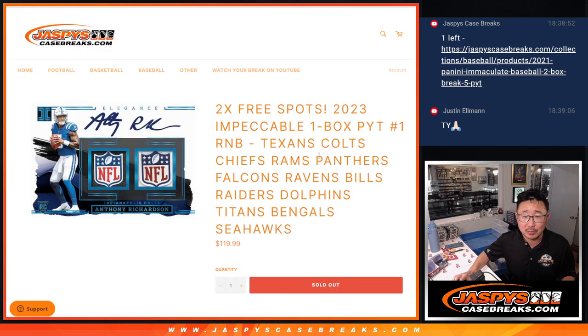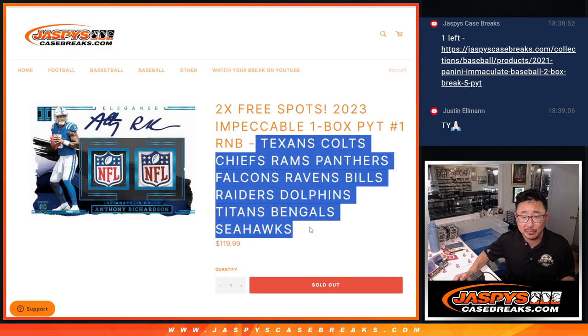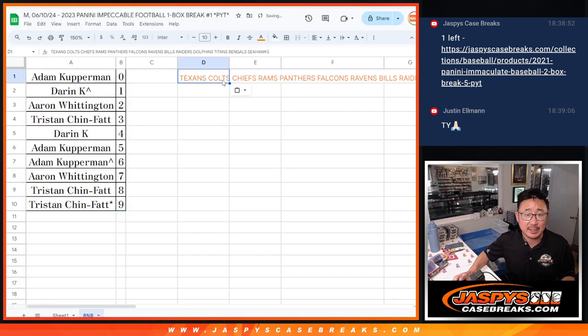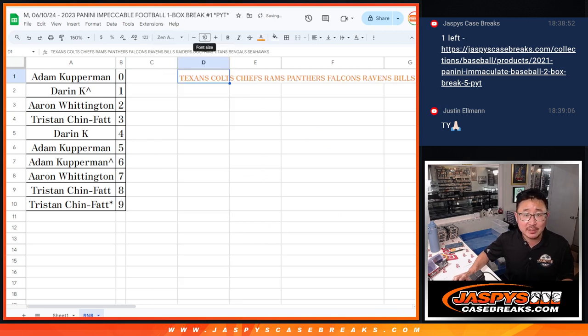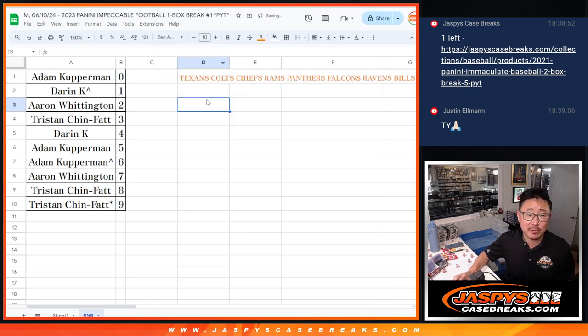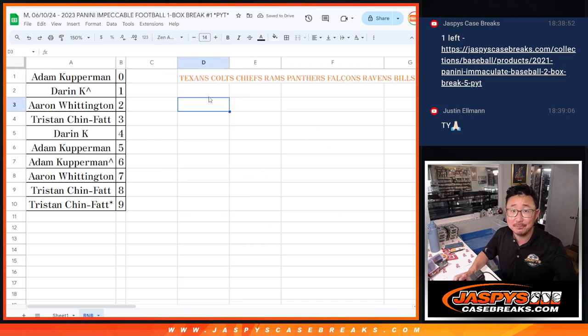And those redemptions obviously only apply to these teams right here. So there you go. I'll see you in the next video for the break itself. Jaspi's casebreaks.com.